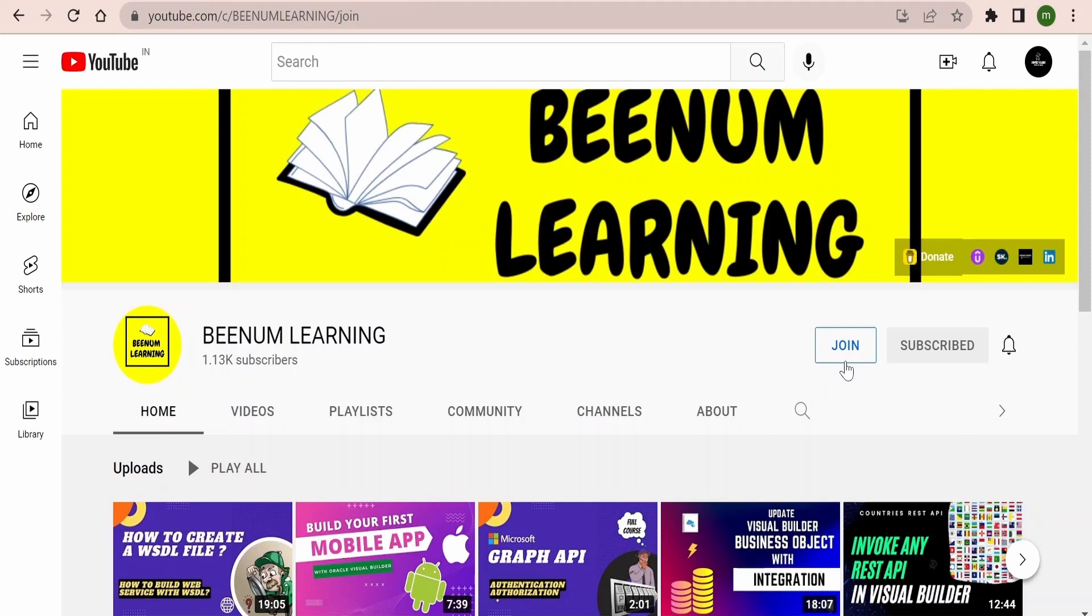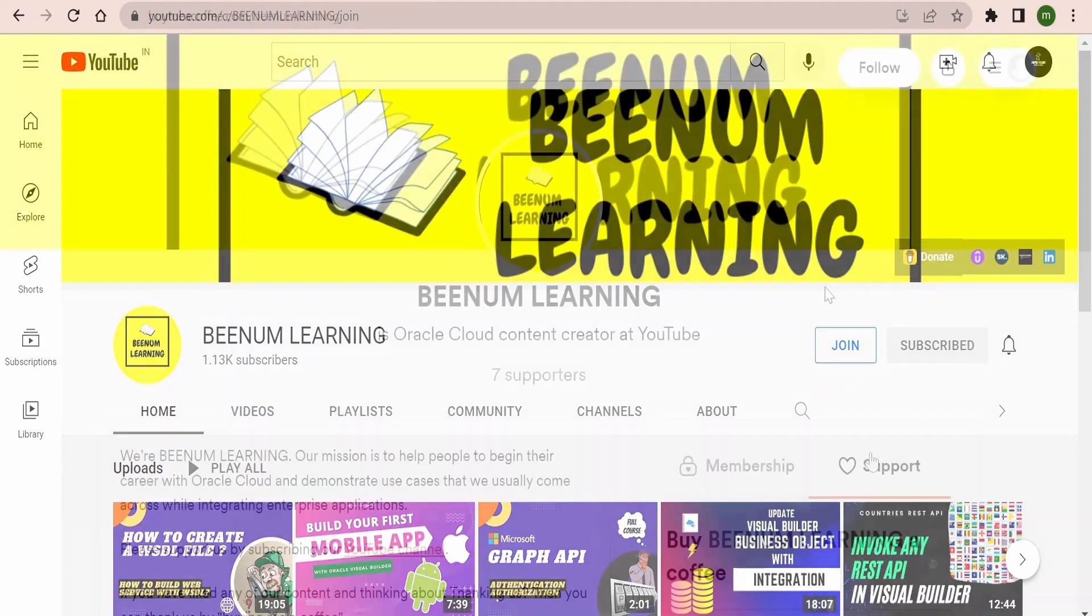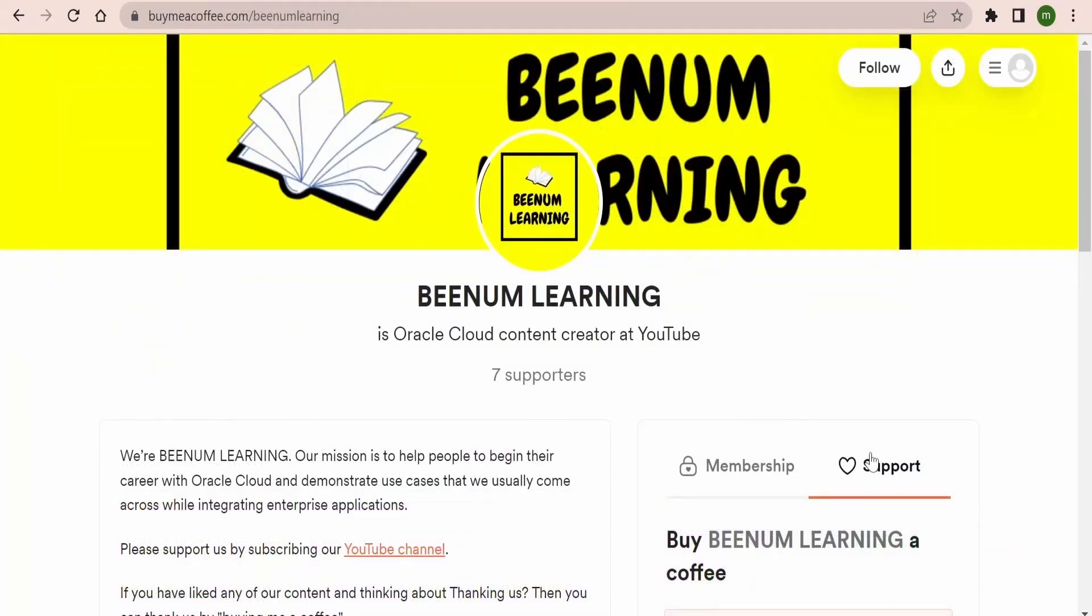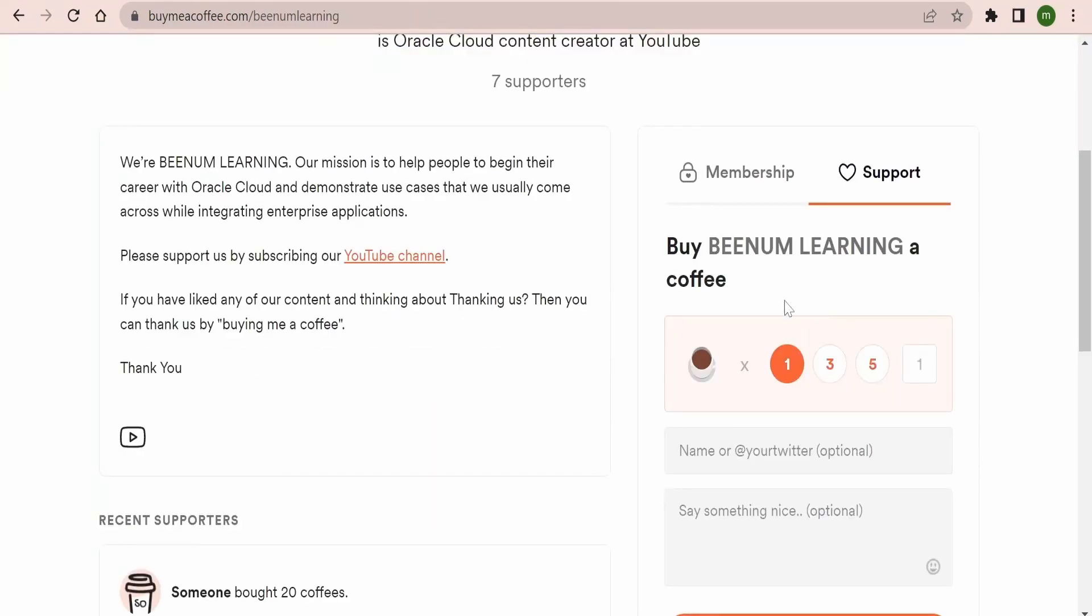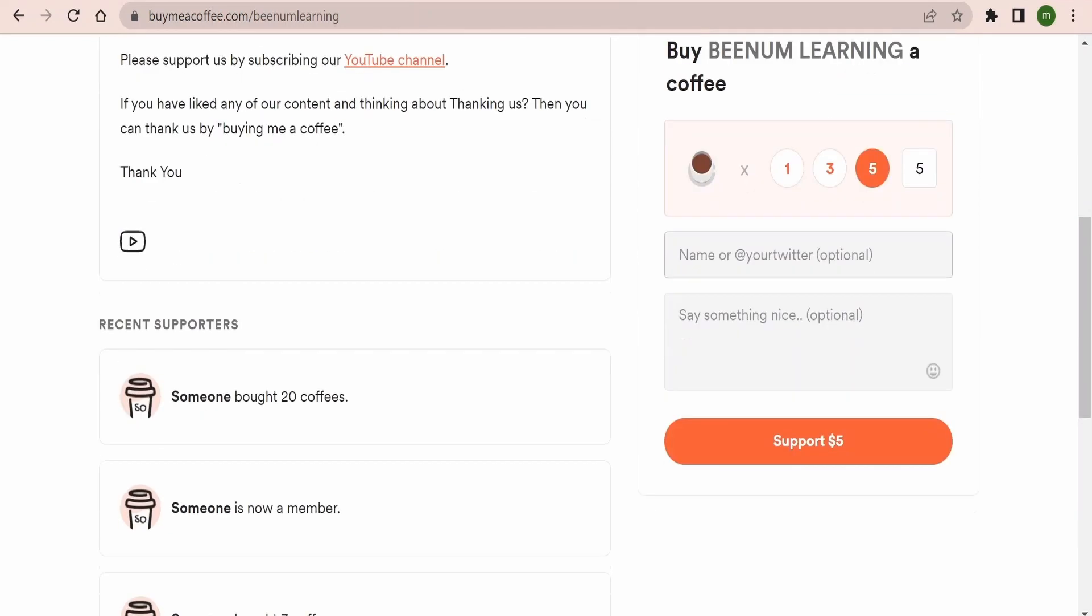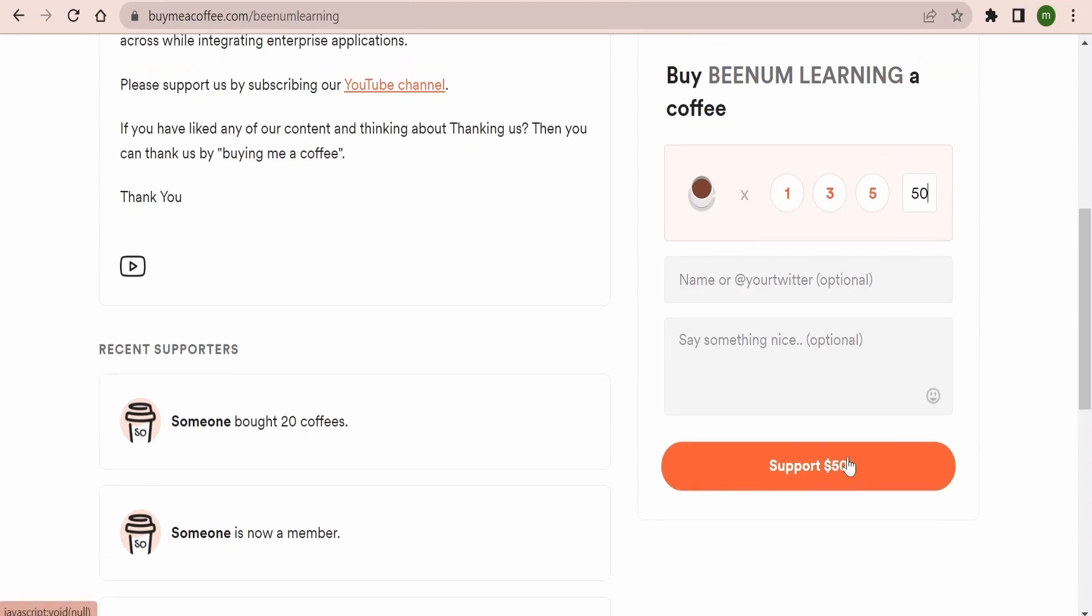It includes various perks like exclusive videos only for members, early access of videos to members, and lot of other perks available. If you are happy with our content and want to thank us or support us, you can straight away come to this link and you can buy us a coffee like one, three, five. These numbers are equivalent to US dollars. If you want to buy more coffees, you can just enter the number over here and click on buy.